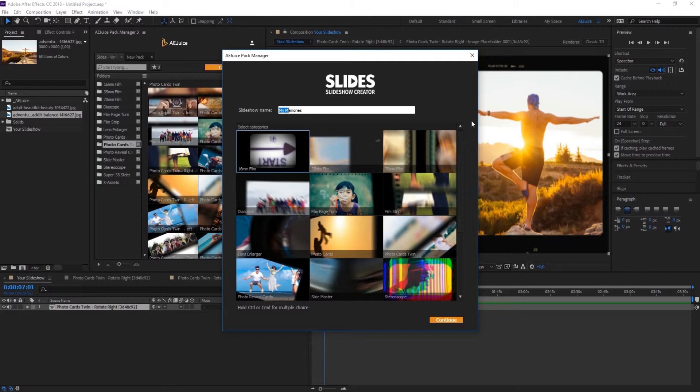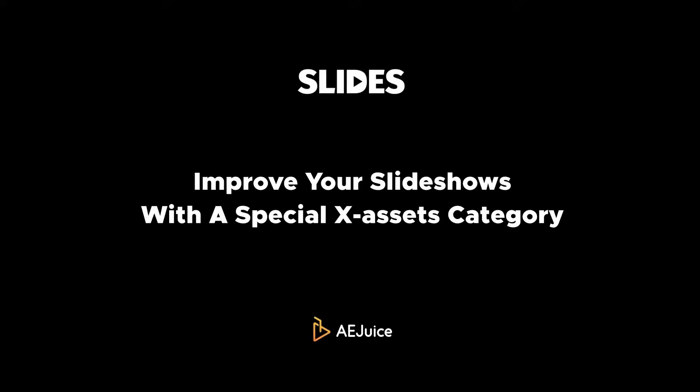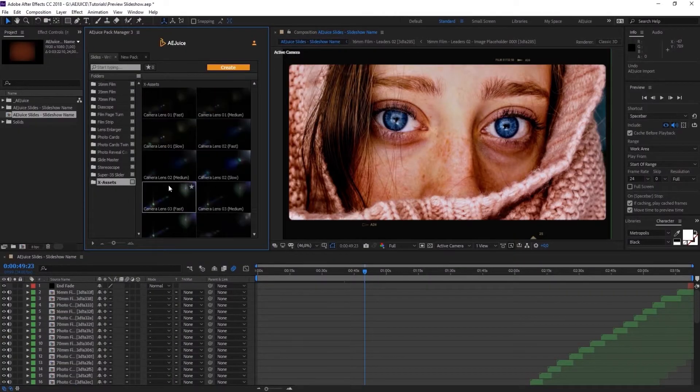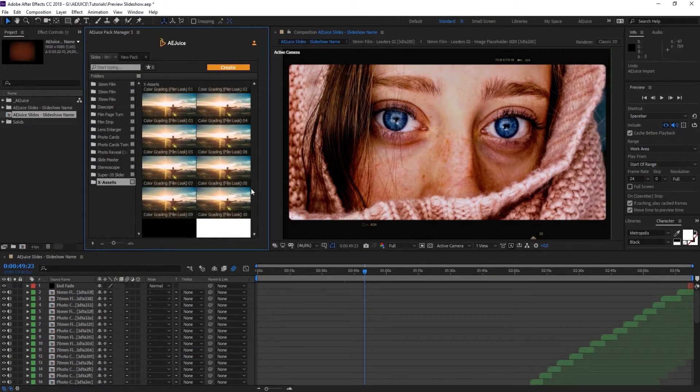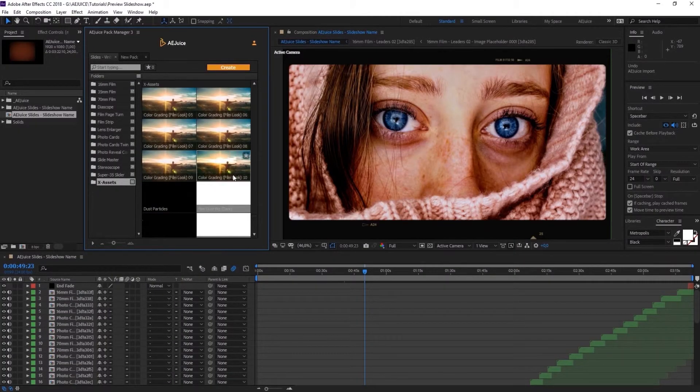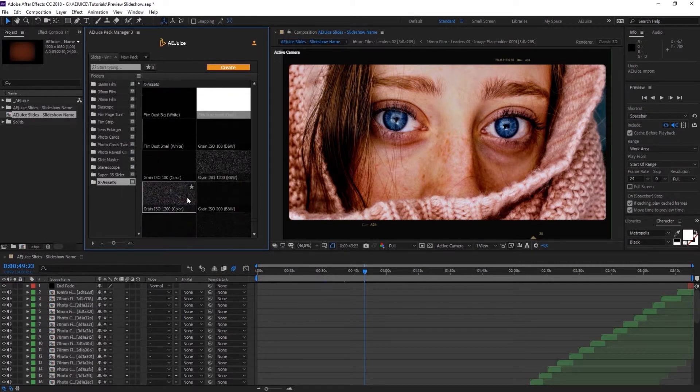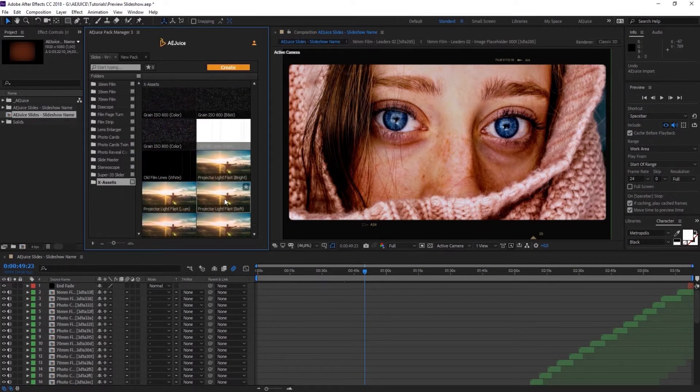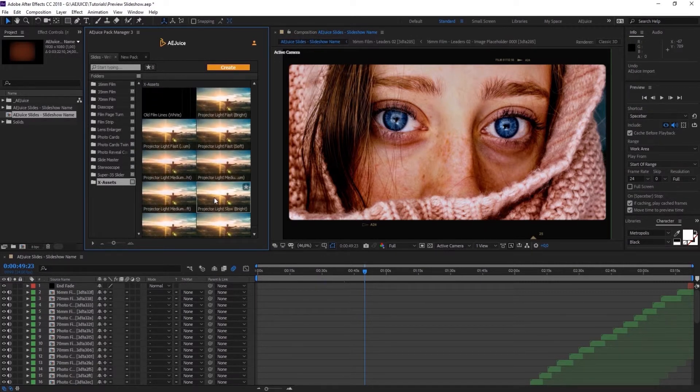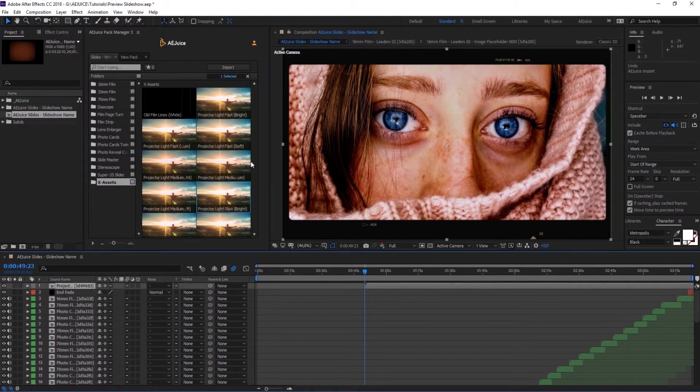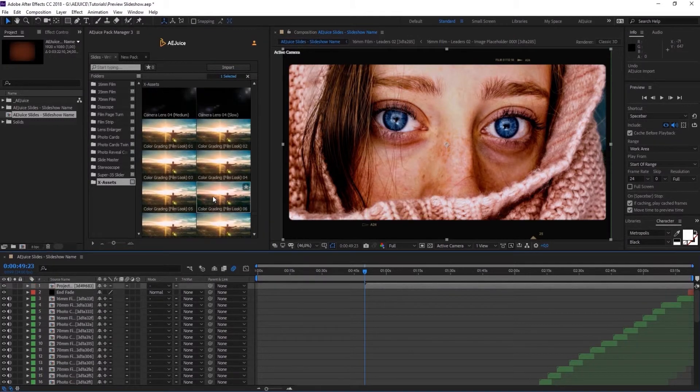The automatic algorithm has been tested on 10 million songs and it consistently produces great slideshows. Improve your slideshows with a special X-Assets category. You can find color corrections, film dust, projector lights, and camera lens flares. Press Import or drag and drop the preset to your timeline.